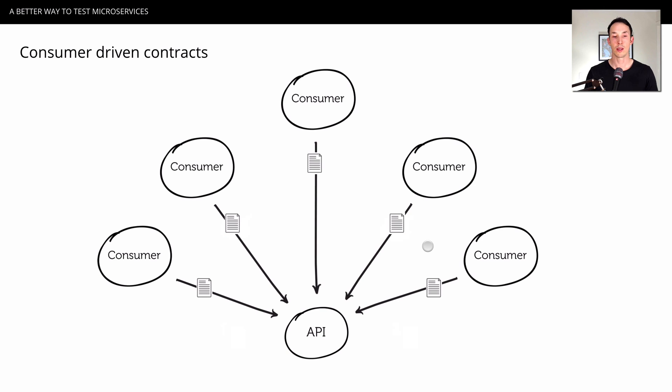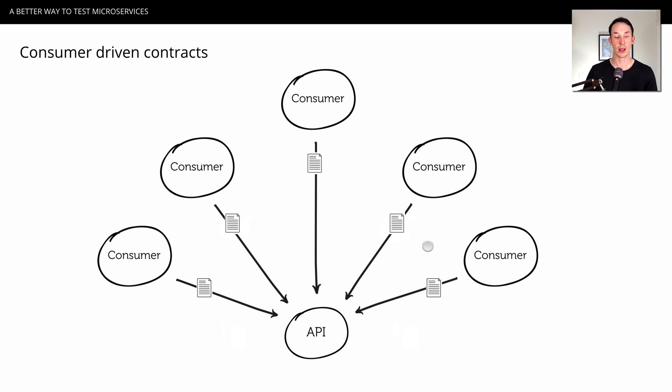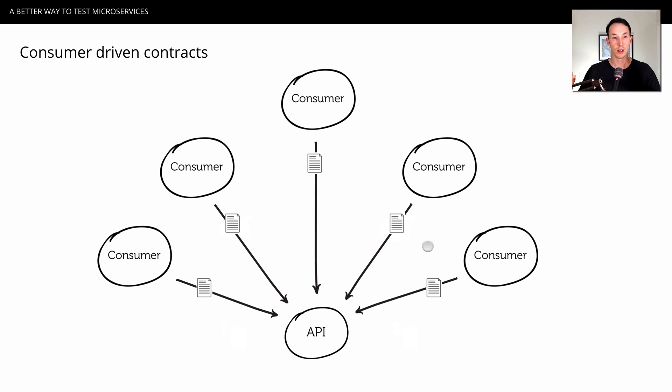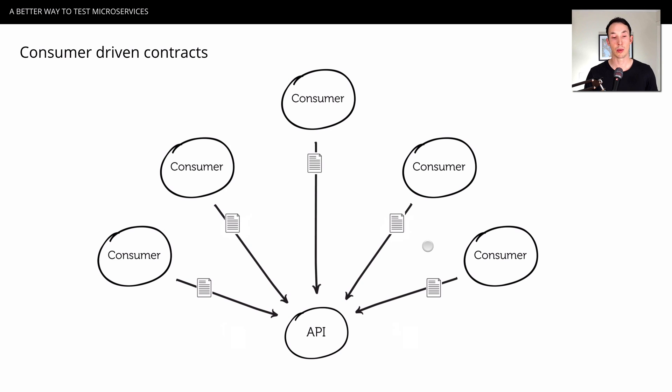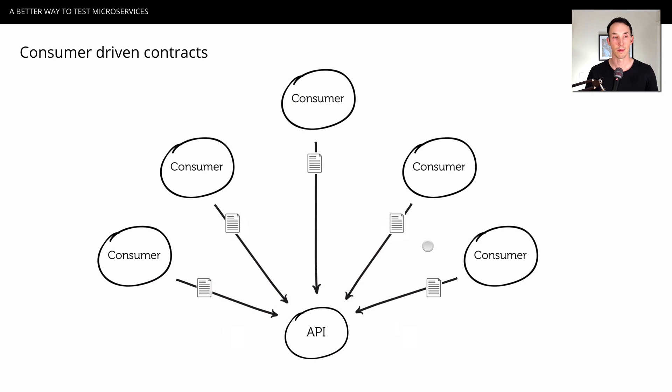This is where consumer-driven contracts comes in. It reverses that flow of contracts where, instead of the API pushing it out to the consumers, the consumers actually say, this is what we need of you. And the API has to make sure it supports them, and if it supports them, we're going to feel really reasonably comfortable that we're not going to break them, because we can't make a change if we're not compatible with the contract that the consumers have given us.